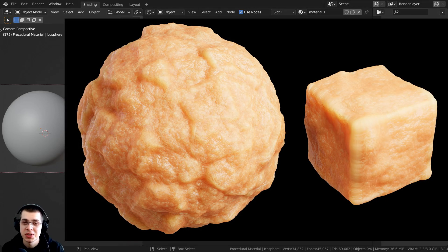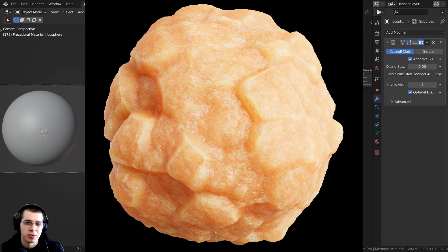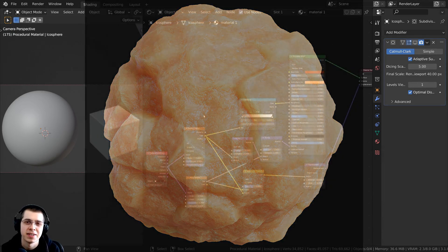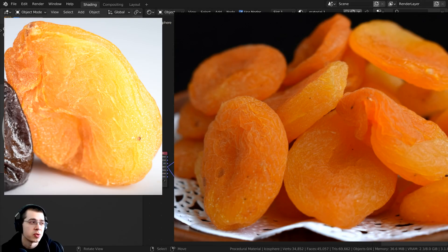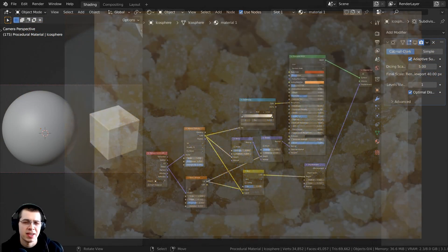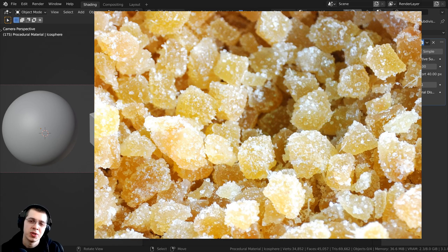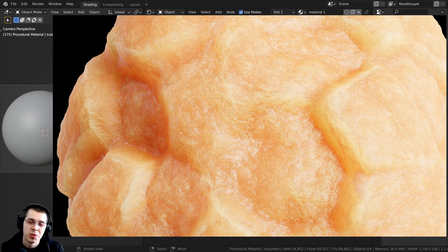I was playing around with the procedural nodes in Blender and I stumbled upon this really cool material. I thought this material would work really well for some kind of dried fruit, crystallized ginger, or some kind of candy — like dried papaya or candied ginger. Let me know in the comments if you have other ideas of what this could be used for.